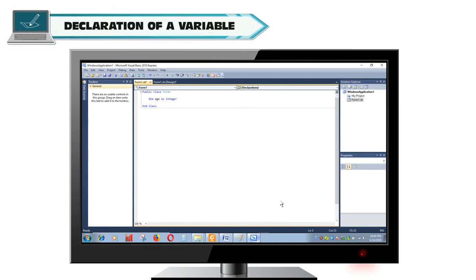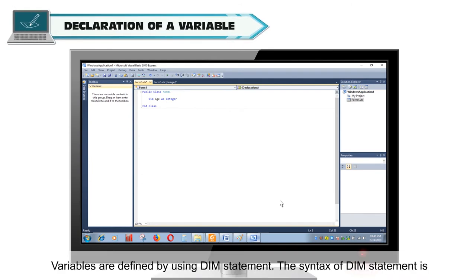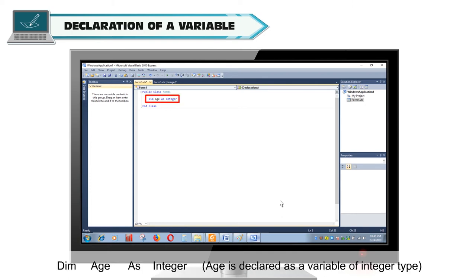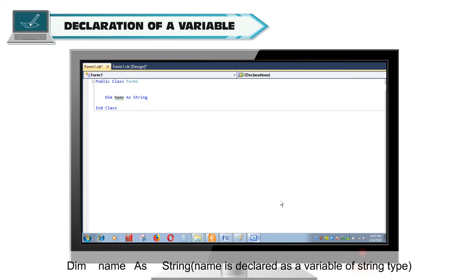Declaration of a variable: Variables are defined using the Dim statement. The syntax is: Dim variable_name As data_type. For example, Dim age As Integer — here Age is declared as a variable of integer type. Dim name As String — here Name is declared as a variable of string type.